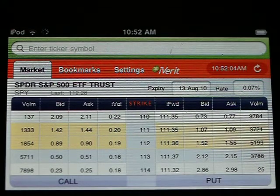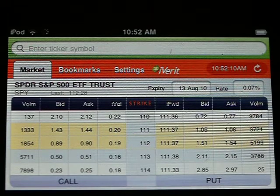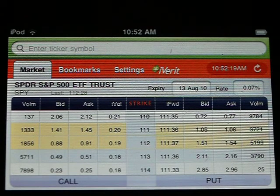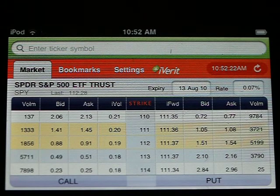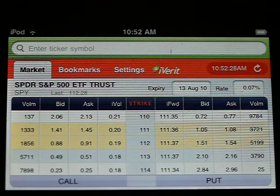Welcome to a demonstration of Option Grid, the first real-time equity options market data and analytics application for the iPhone. For the first time, traders, brokers, and salespeople can leave their desktop with the confidence of having up-to-date real-time market data in their pocket.